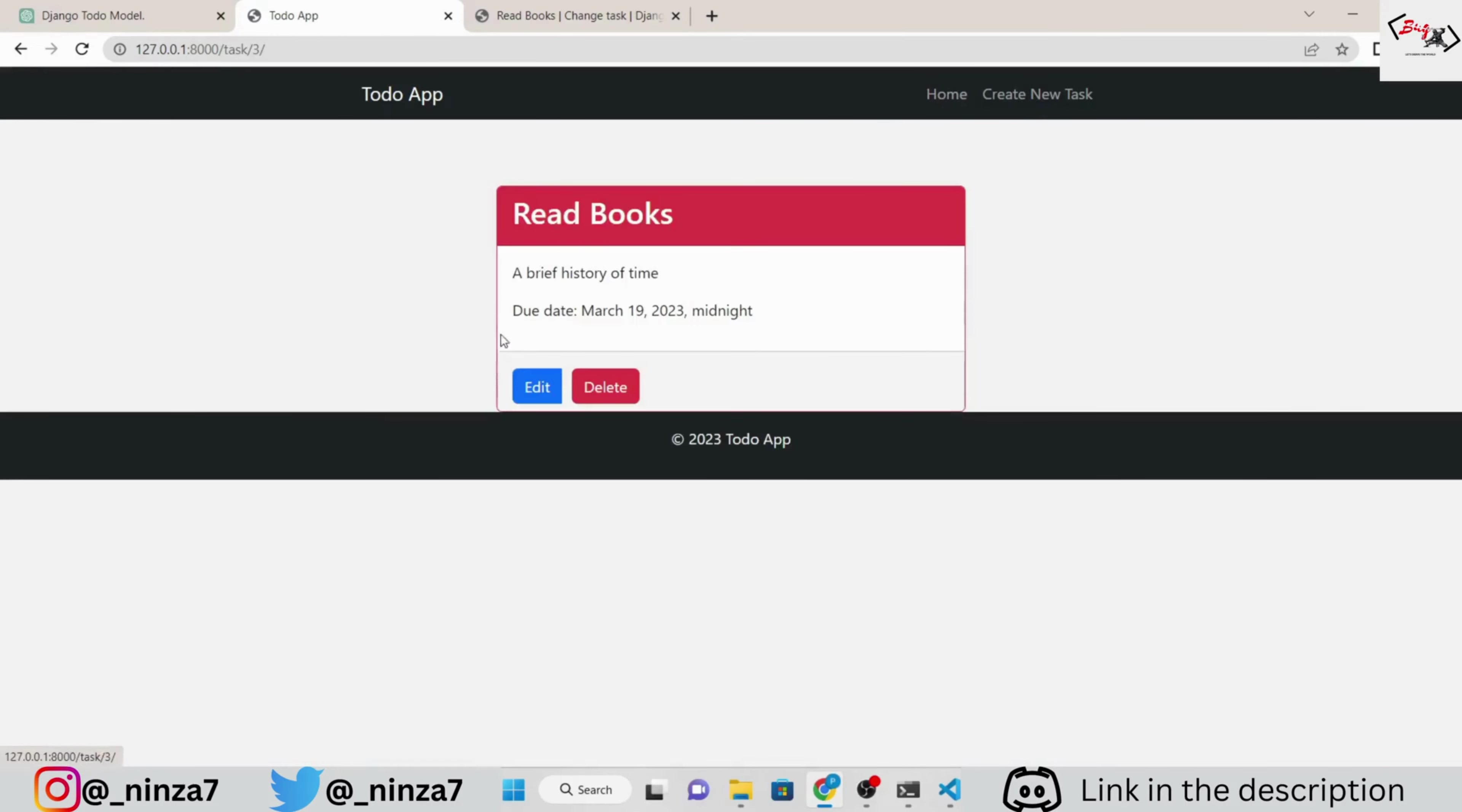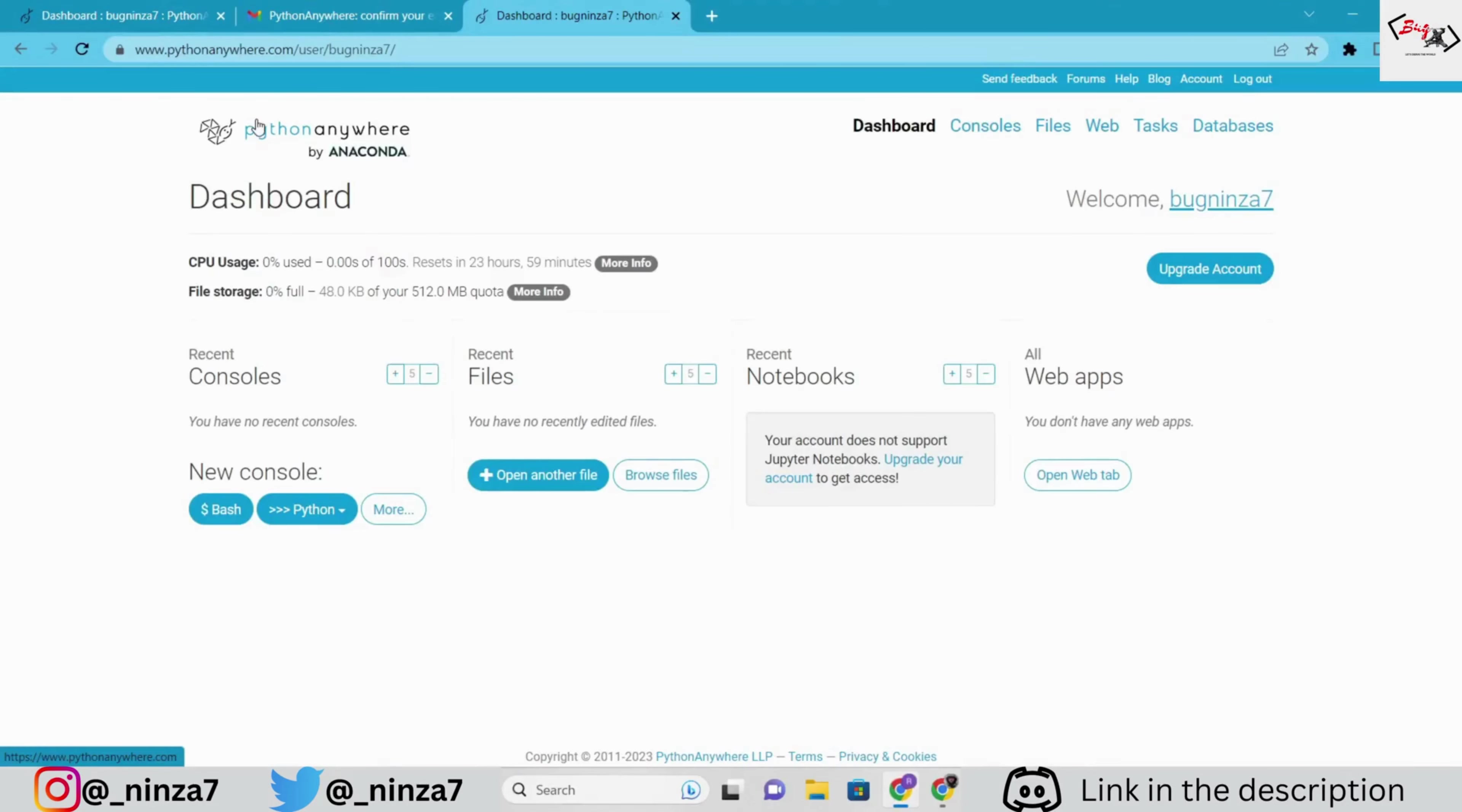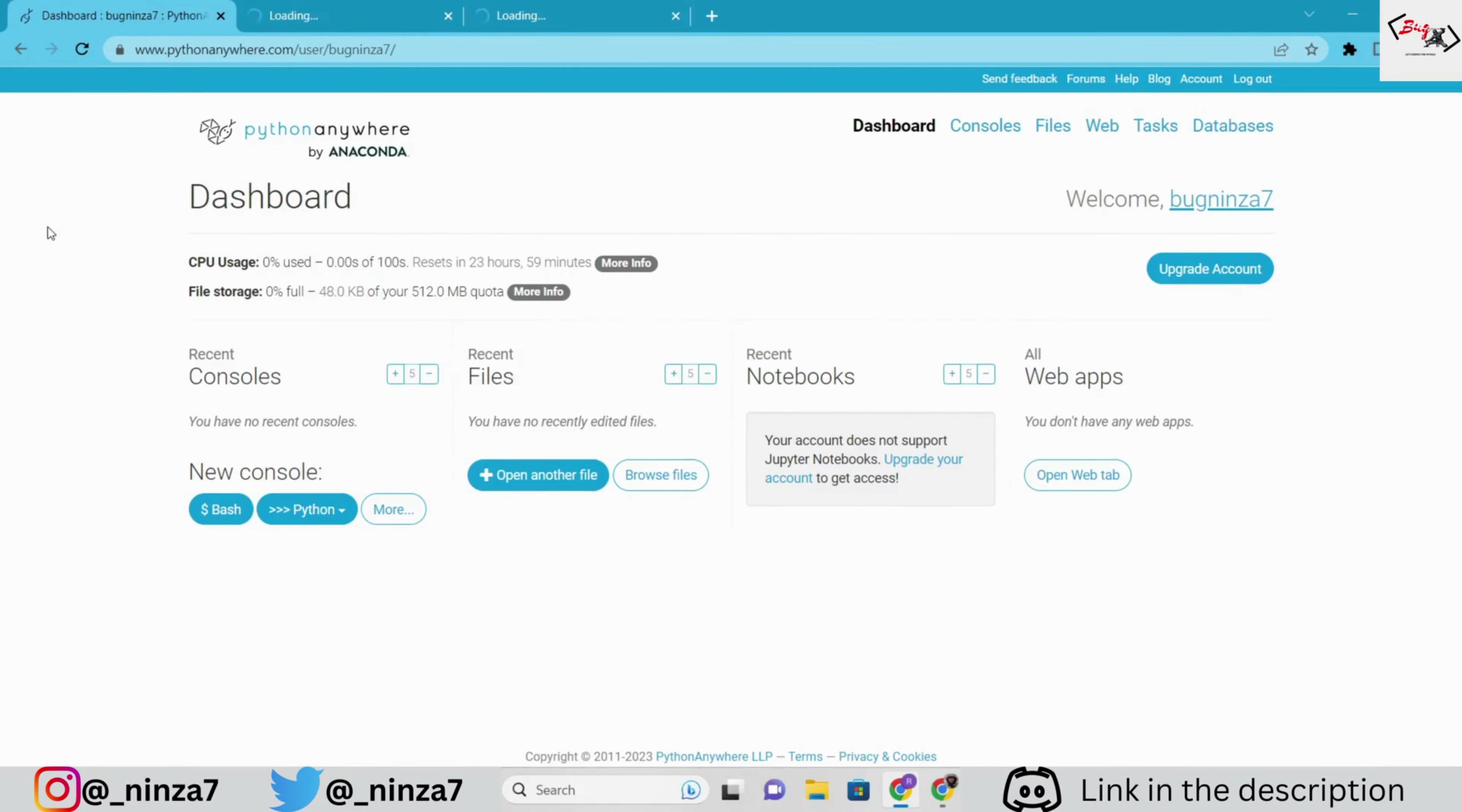If you don't know, leave a comment below and I will make a quick video on that. Now, go to pythonanywhere.com, make a free account and verify your email. After that, you will see a dashboard like this.